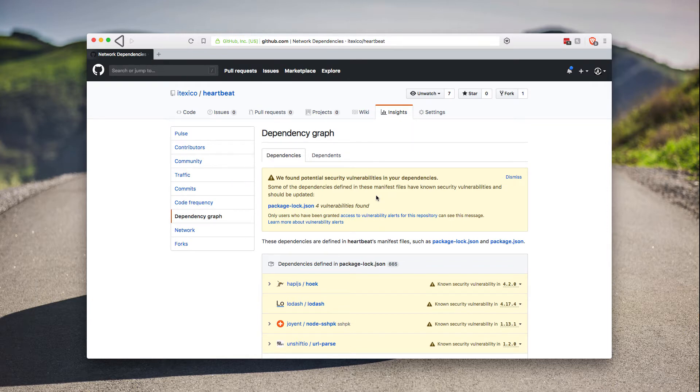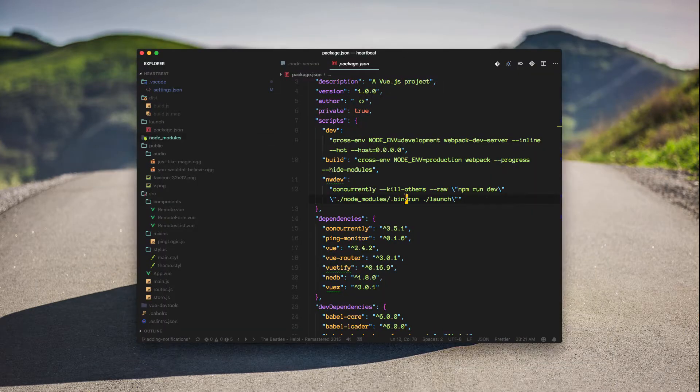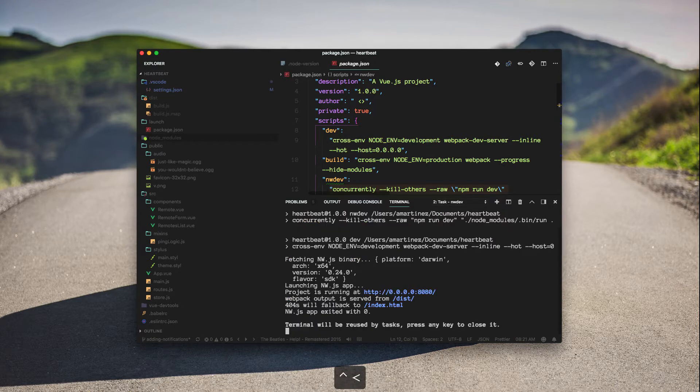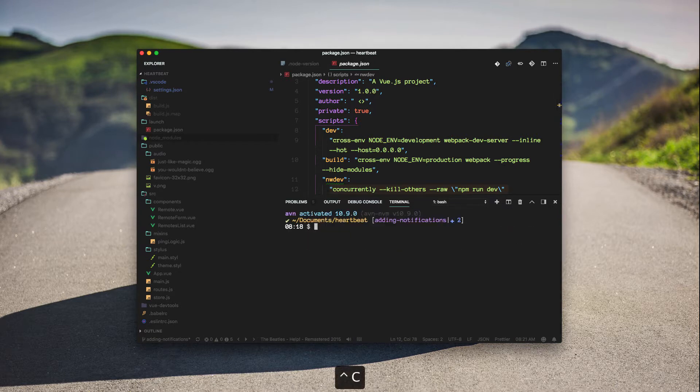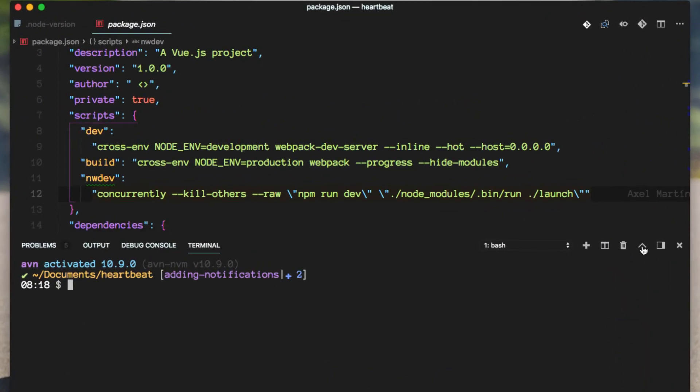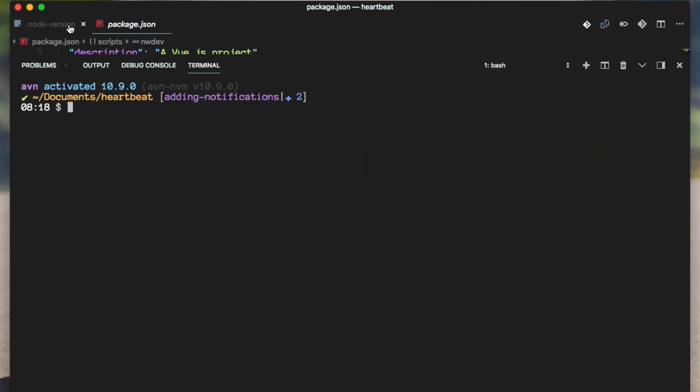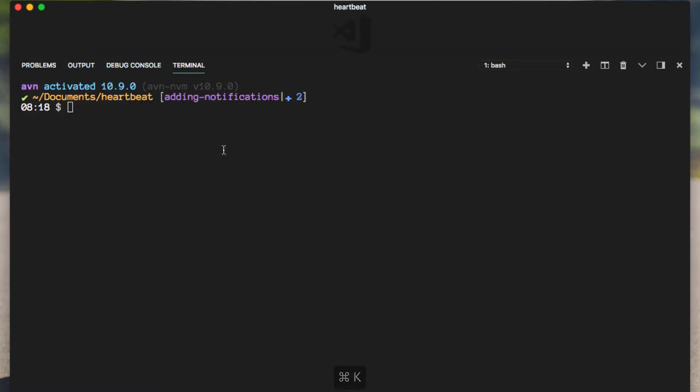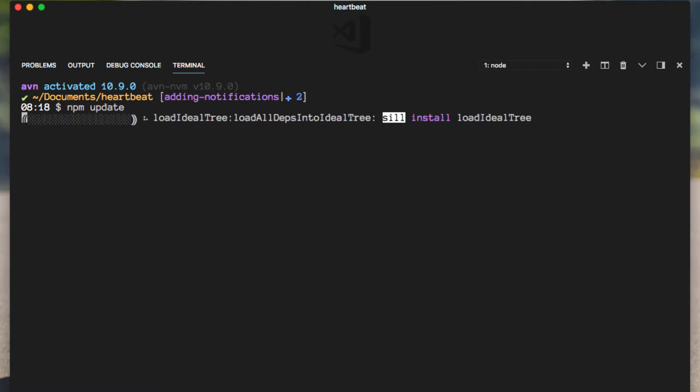So to do so, let's go ahead and first bring up the terminal and just focus on that for the moment. Okay, let's close everything here. Cool. So let's go ahead and update the versions of the packages that we have installed right now.